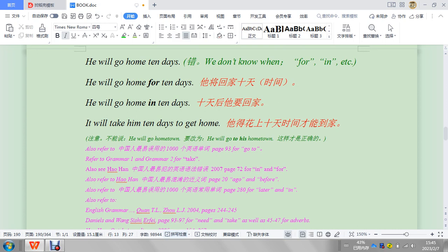口语的话是可以 (In spoken language it's okay), like 会回家十天 (will go home ten days), so like yeah, 待在家里十天 (stay at home ten days), that's what it means. He will go home for 10 days. So that's this meaning, but you should put a 'for'. So we don't know when.